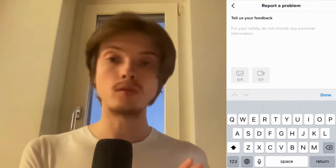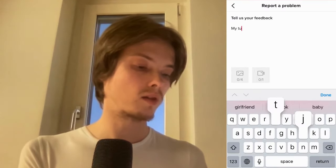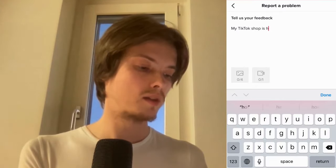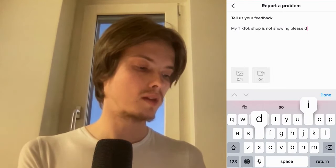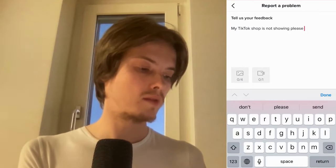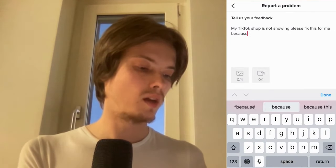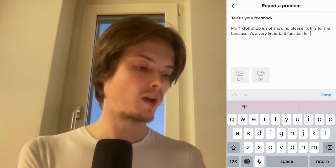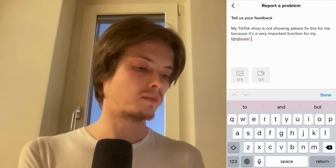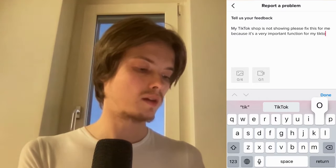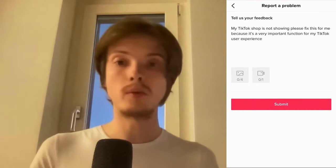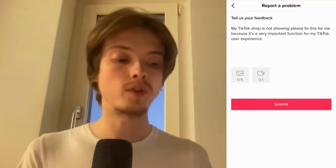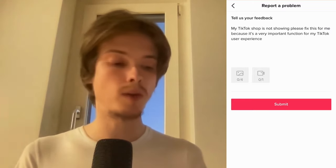I need to write to TikTok something like this: 'My TikTok Shop is not showing — please fix this for me because it is a very important function for my TikTok user experience.' So basically we can write something like that.